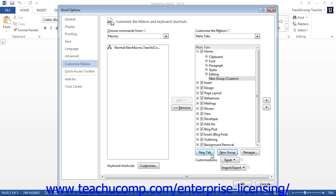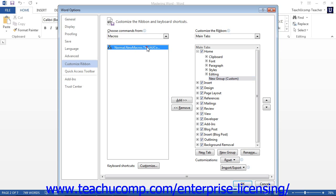Once you have created a custom group, make sure it is selected within the column. Then select the name of the macro to add to this custom group by selecting it from the Choose Commands From column. You can then click the Add button that appears between the columns to add the selected macro to the selected custom group in the ribbon.